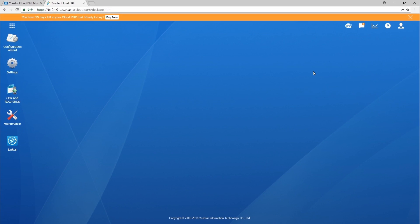Alright guys, that was all for the Cloud PBX Quick Start Guide. Thanks for watching. For a more detailed configuration guide, please refer to Yeastar Cloud PBX user manual.